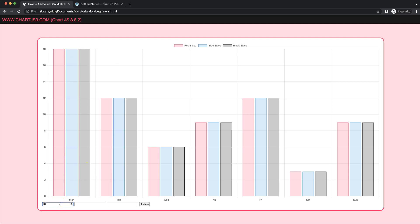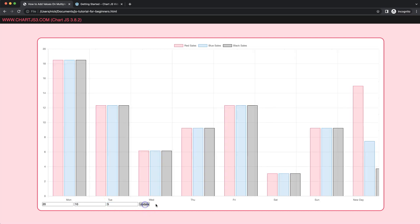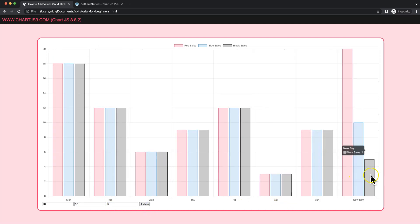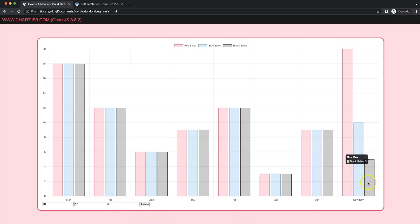So for example, I'll put here 20, 10, and this one number 5, press update. You can see here now what is happening is this dataset here, dataset index 0, shows this value, 1, and dataset number 2 here shows this.